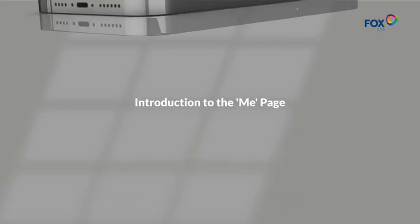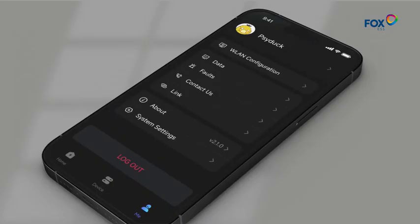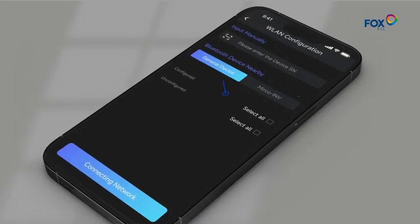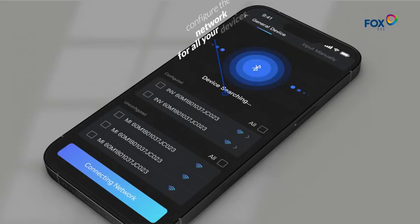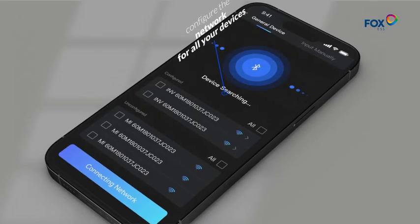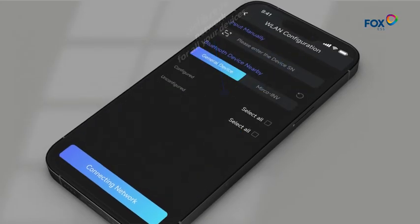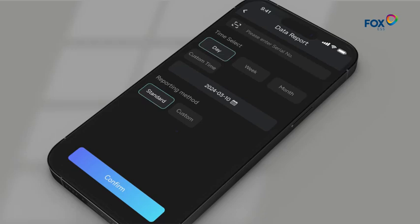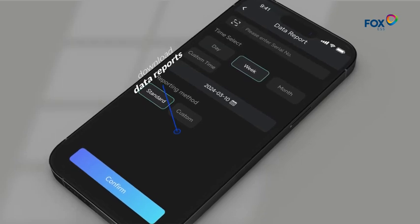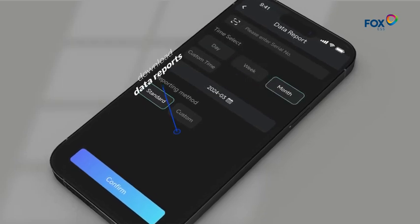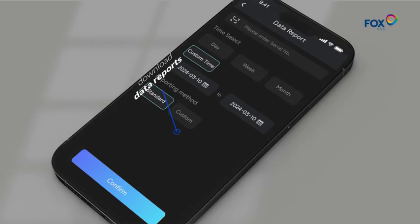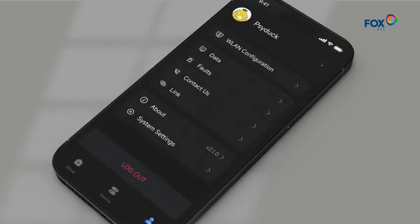Introduction to the Me page. On the Me page, click on Wireless LAN configuration, where you can configure the network for all your devices. Click on Data, and you can download data reports for different devices and time periods according to your needs.